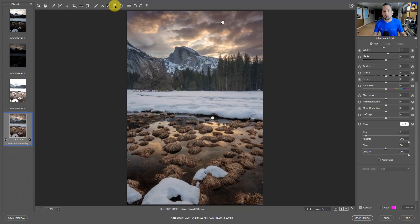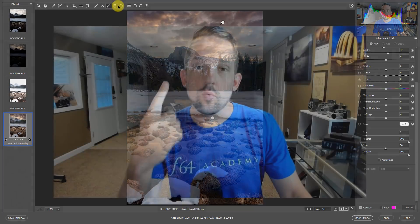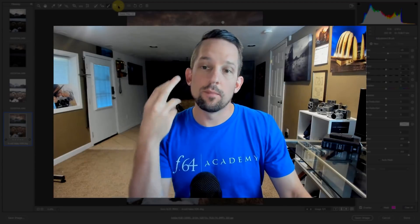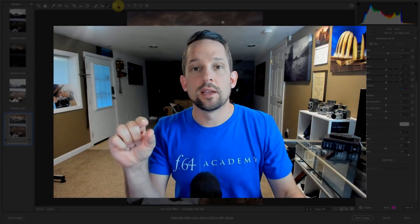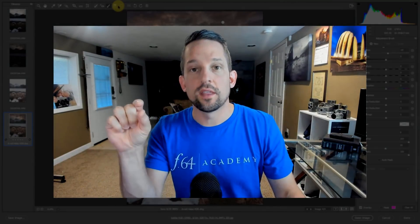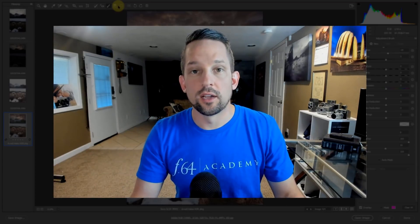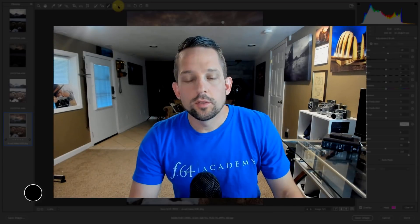For one, shoot bracketed images to merge to HDR. Number two, expand that dynamic range out quite a bit before going into your local adjustment brushes. Number three, use your local adjustment brushes to separate the foreground and the background. And number four, use your local adjustment brush to feather the edge out with that eraser. Just feather the edge. That's all you need to do. And you can avoid those halos and contrast edges.